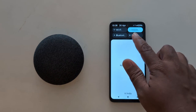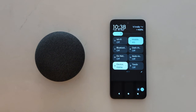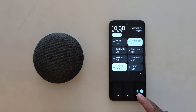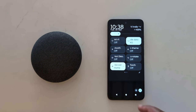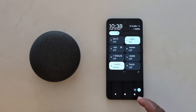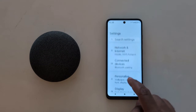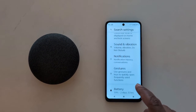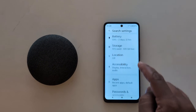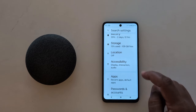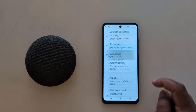Swipe down the notification panel twice from the top. Tap the settings gear icon at the bottom right. Now scroll down to Location. Tap on Location.